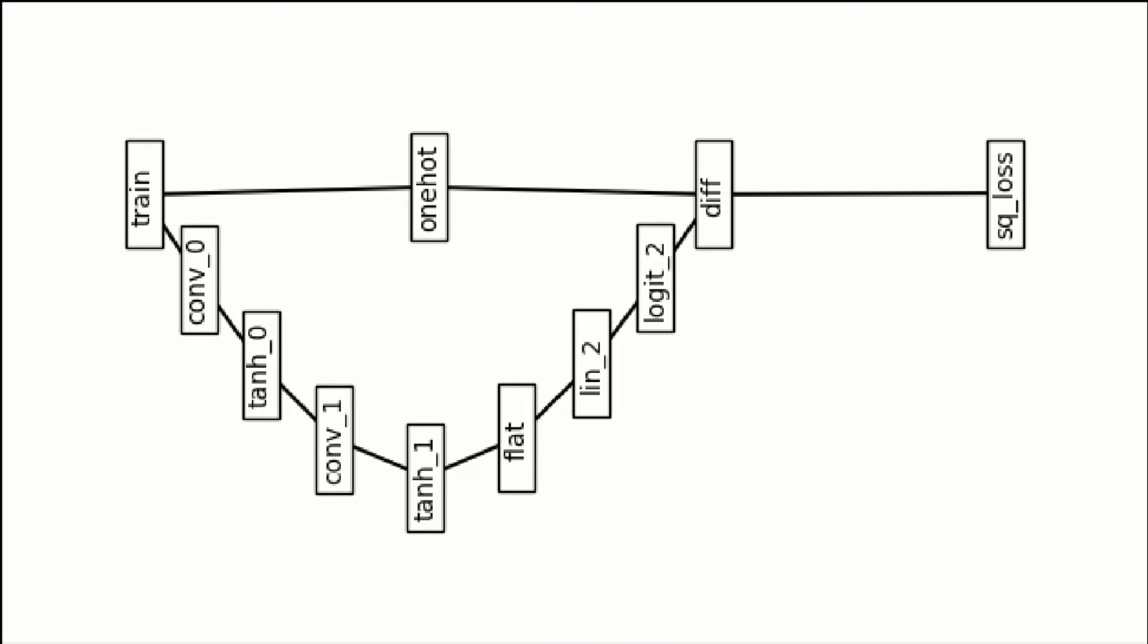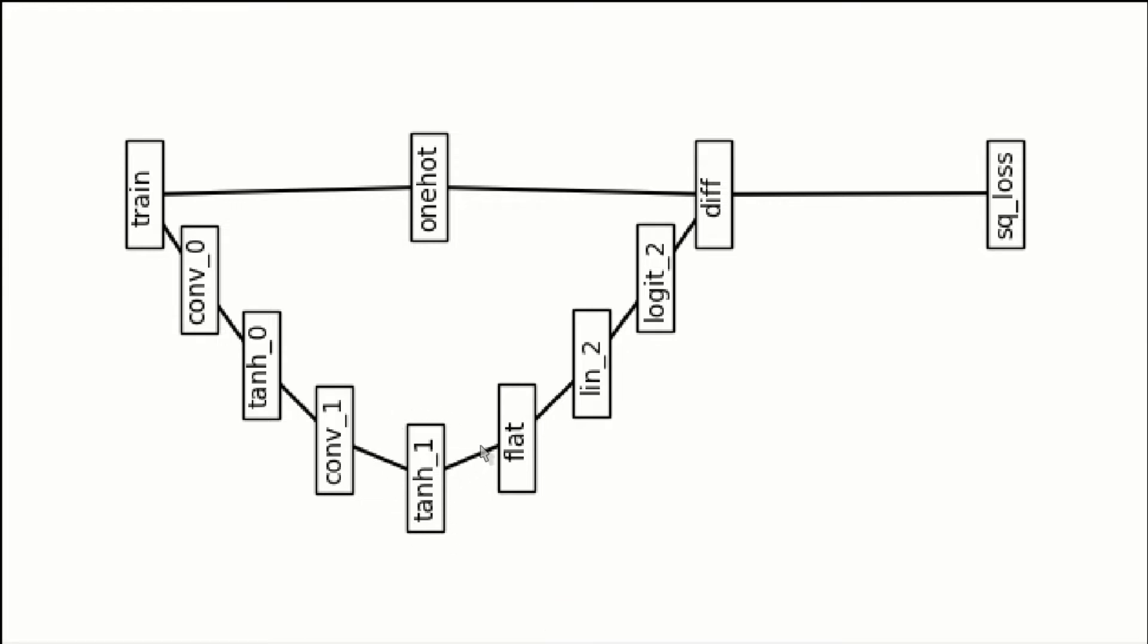Also, we include an activation function, a non-linear compressor on the backside, hyperbolic tangent. Then we repeat that again, another convolution block, another hyperbolic tangent.